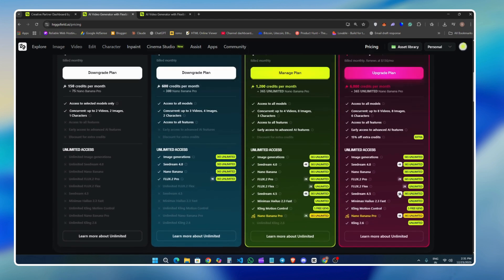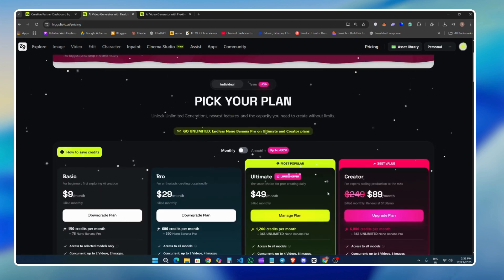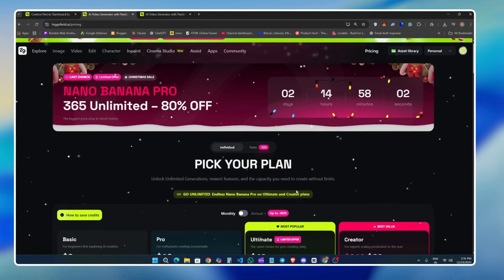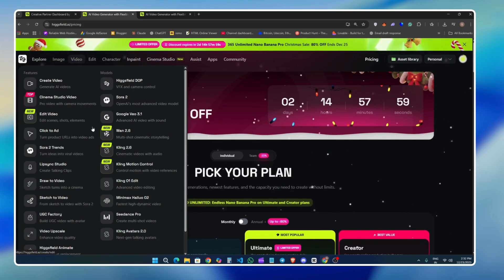So if this is something that you are interested in, check it out. Link is in the description box. Next you will see some of the samples I created using this platform. So enjoy the samples. I will meet you in the next one. Thank you so much for watching.